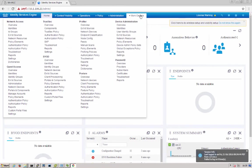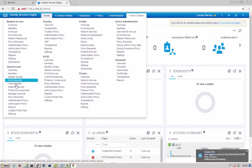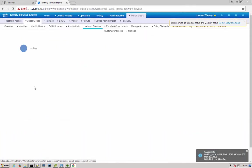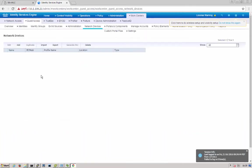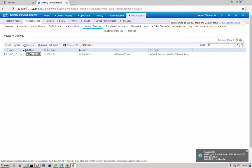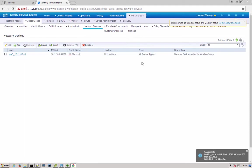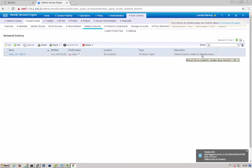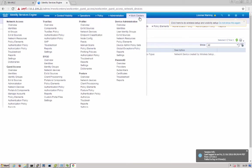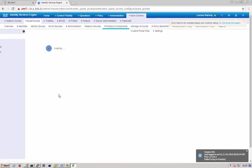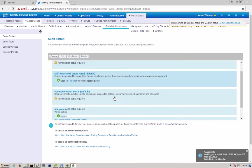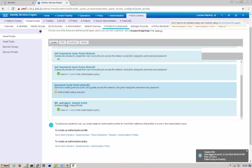Now we go under ISE, we can go under work centers, guest access, and look at everything needed for our hotspot flow. First, we'll look at network devices. You'll notice that the network access device was configured with our IP address. The network device was created by wireless setup. Under portals and components, we have a new hotspot portal called my hotspot.